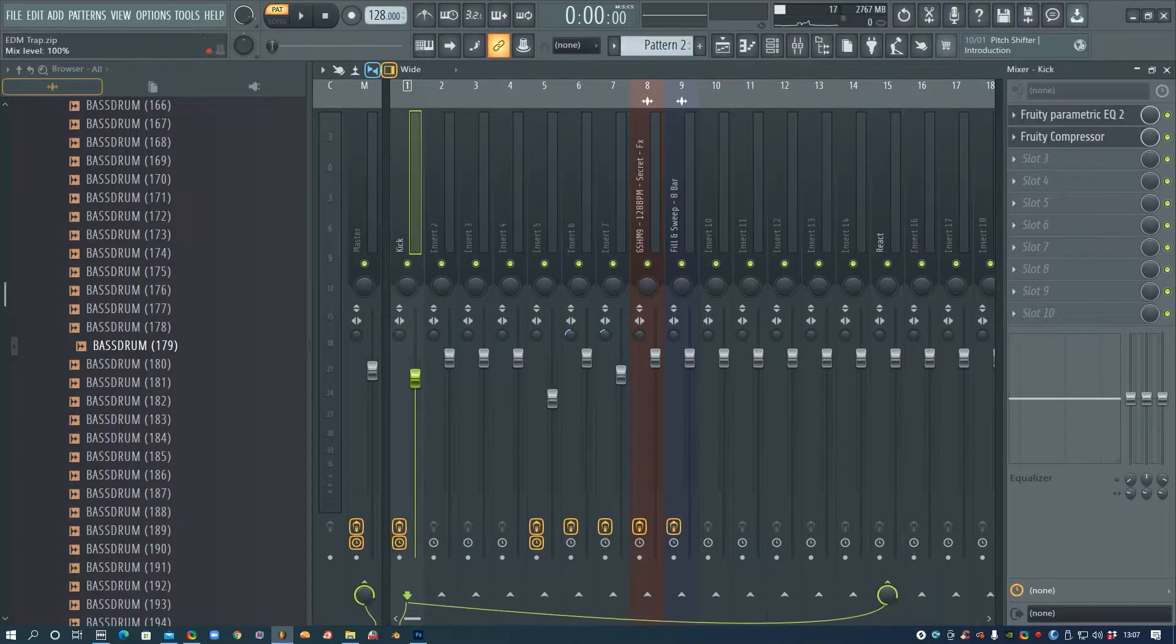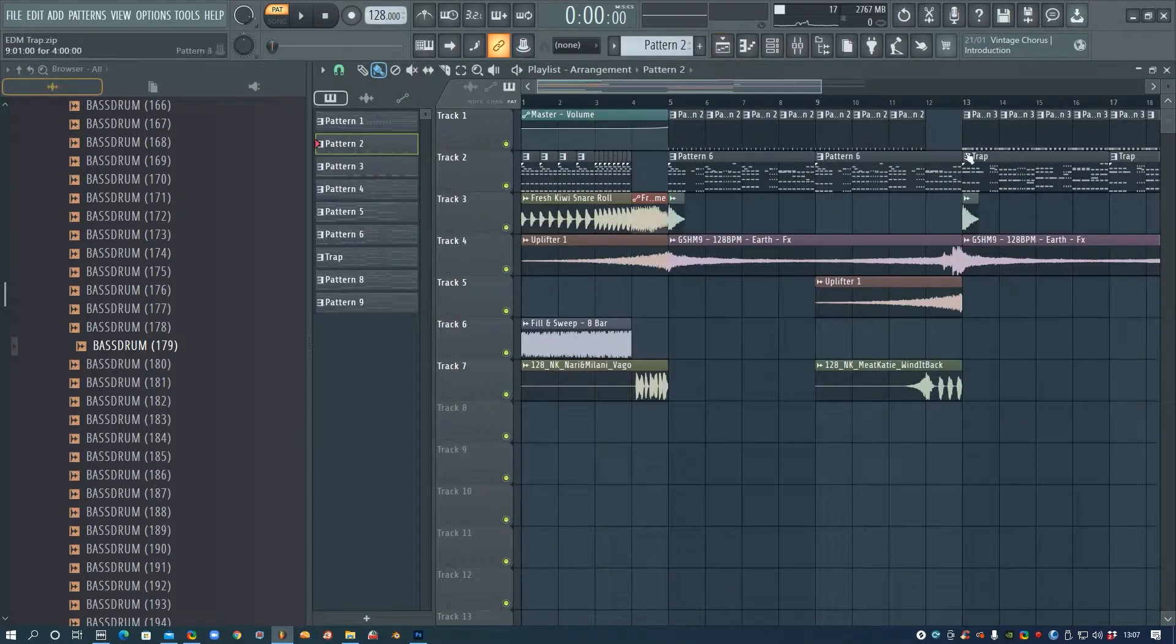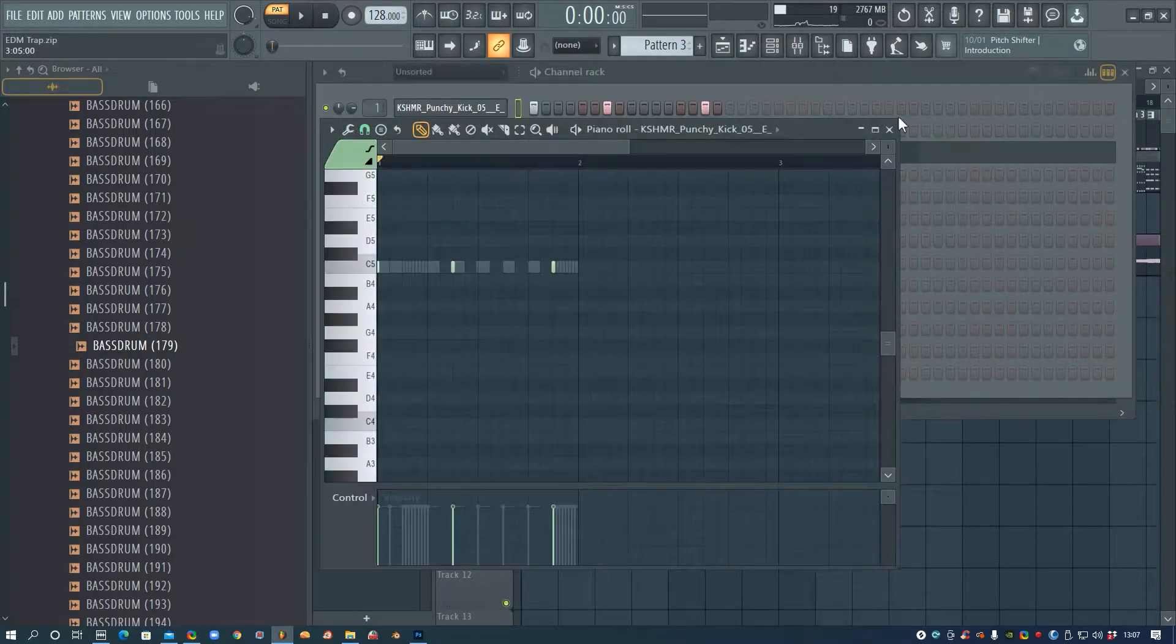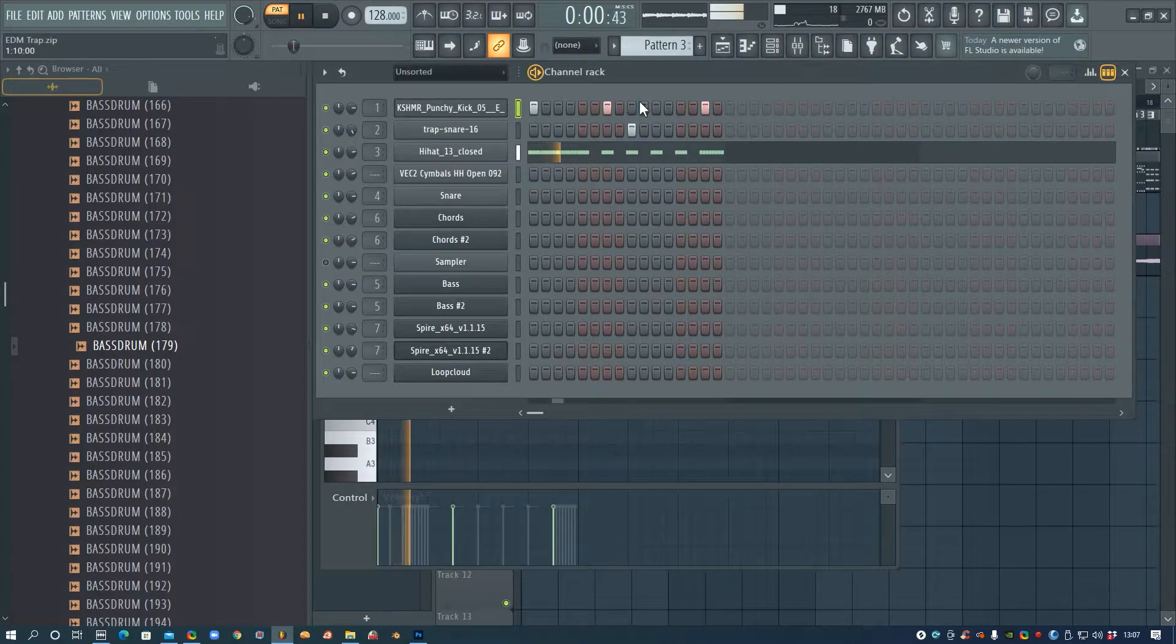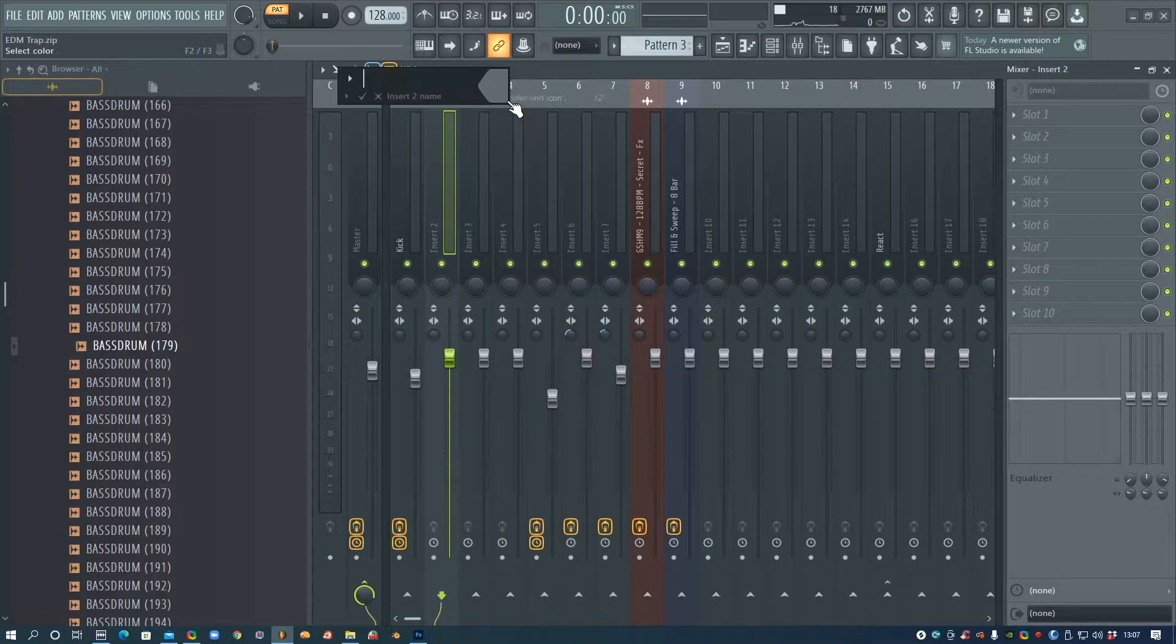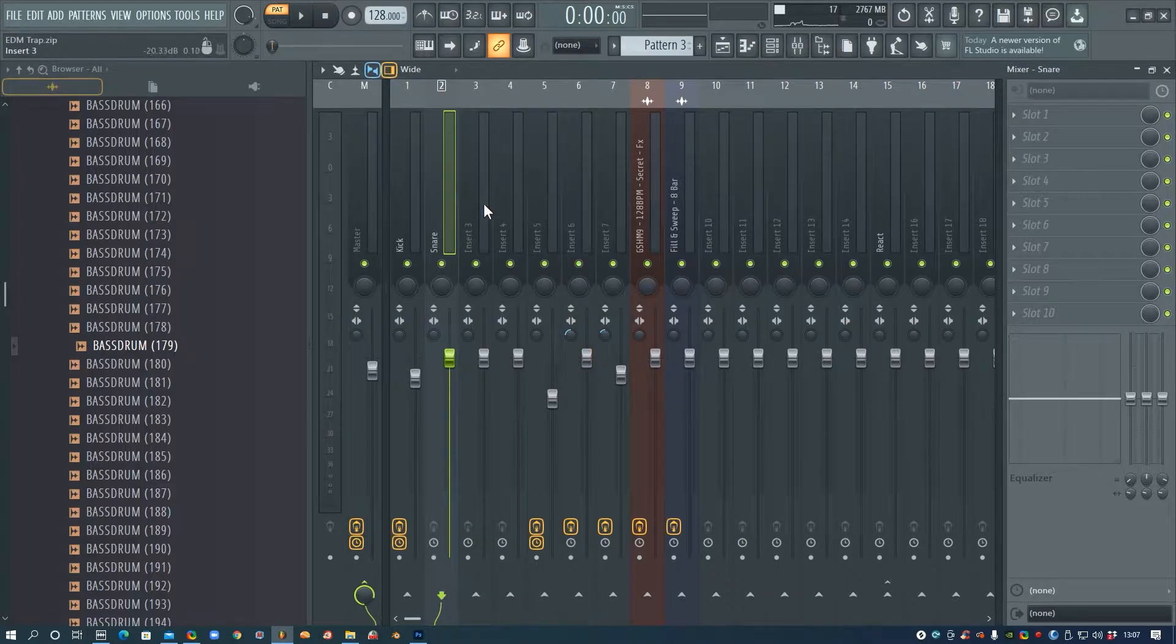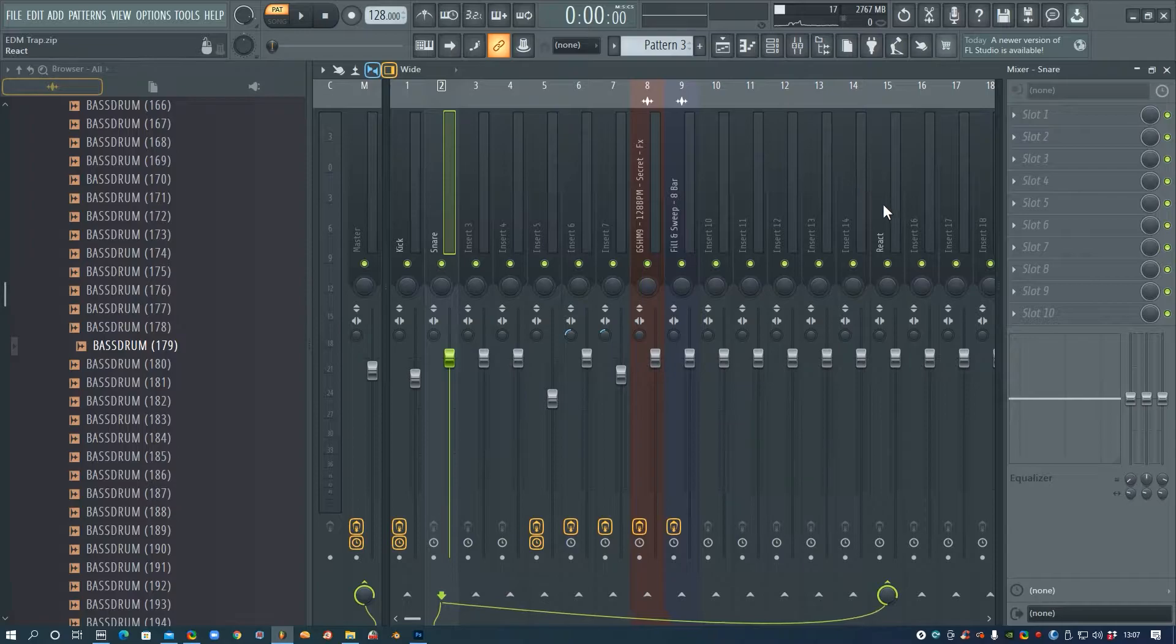Okay, so next I'm going to go and find my snare, which is in this second pattern, so that's just track two, and again I'm just going to send that to the react channel.